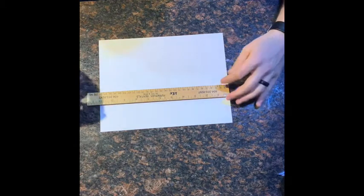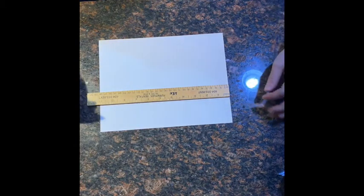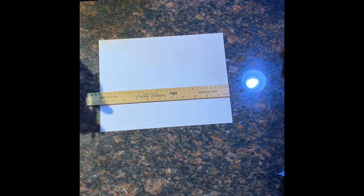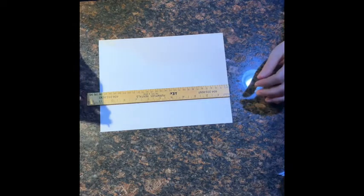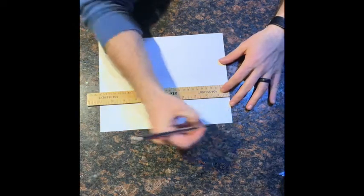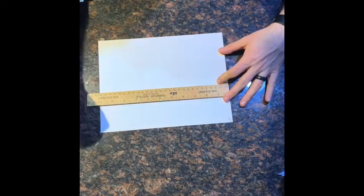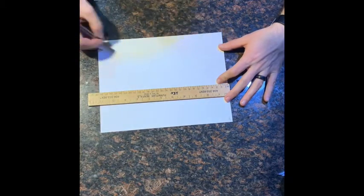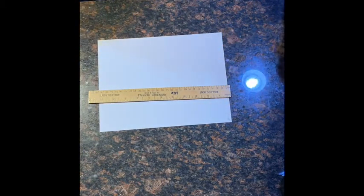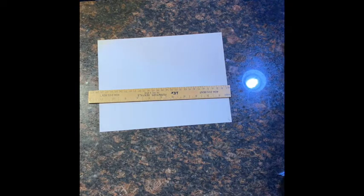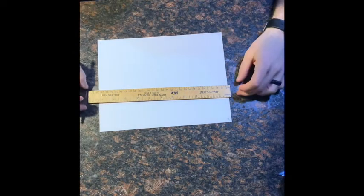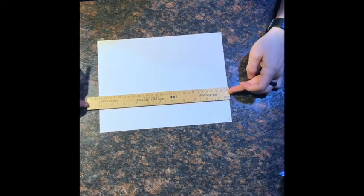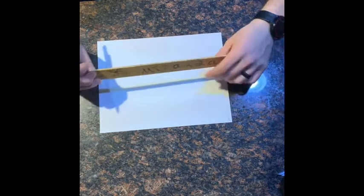First thing I'm going to do is label each of the corners. That way I can refer to the corners of the paper and that'll make it a little bit easier to understand. So I'm going to make this one A and B and C and D. Notice I am holding my cardstock paper lengthwise in front of me and it is 11 inches wide by 8.5 inches long.